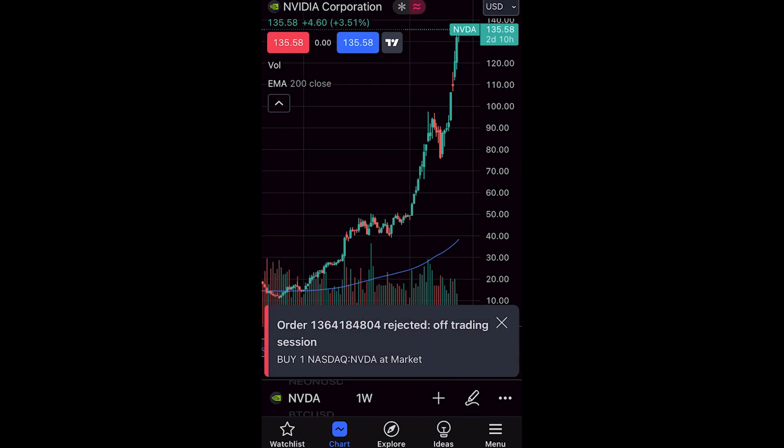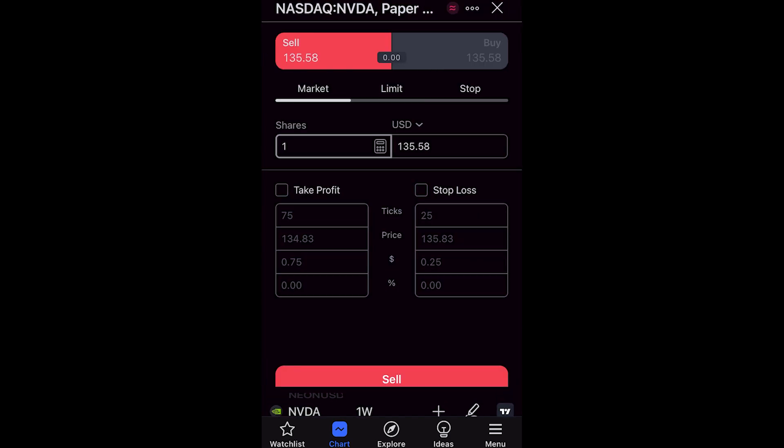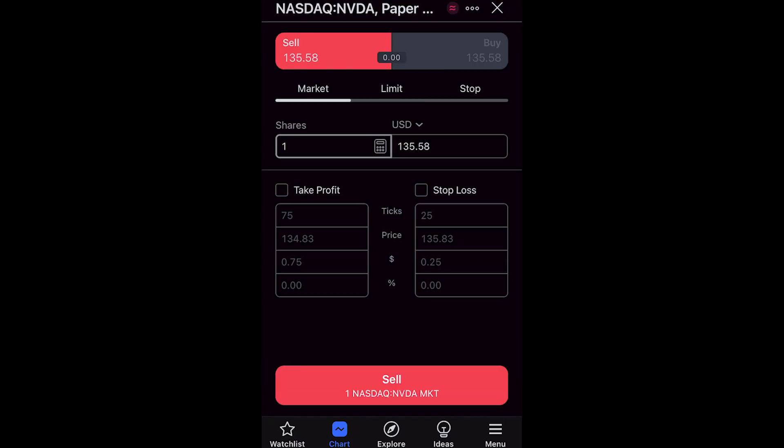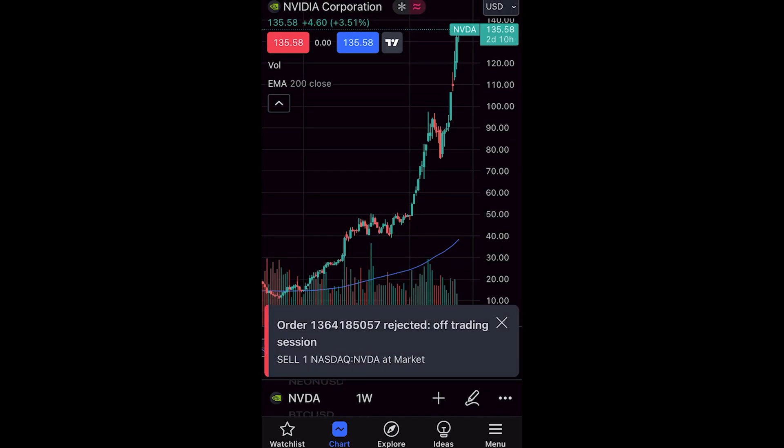As you can see, the market is currently closed so the order was rejected. However, if the market was open, that would have gone through and it would have bought one share of Nvidia. You could then sell it by clicking the red button and choosing to sell one share of Nvidia.